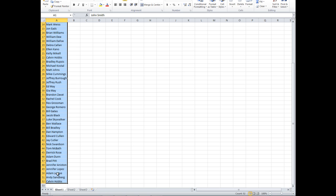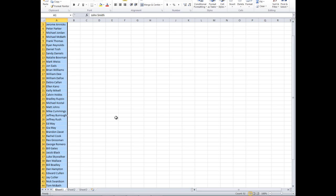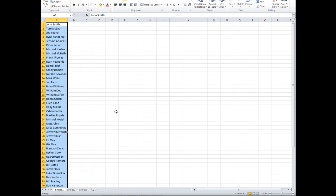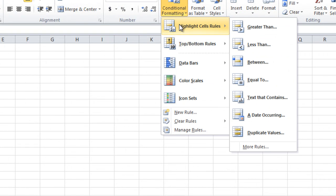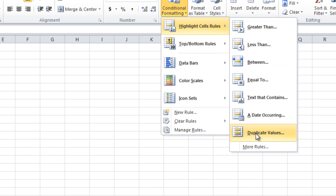To find the duplicate, we just highlight the entire column. Then you go to Conditional Formatting, highlight Cell Rules, and then select Duplicate Values.